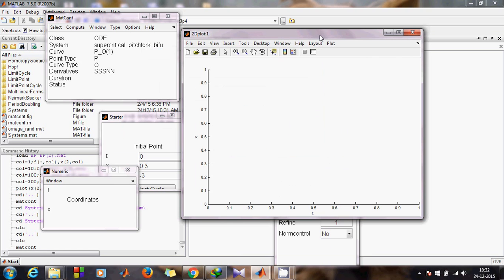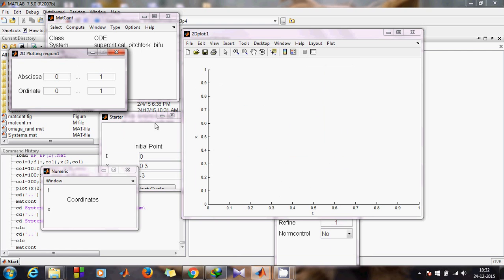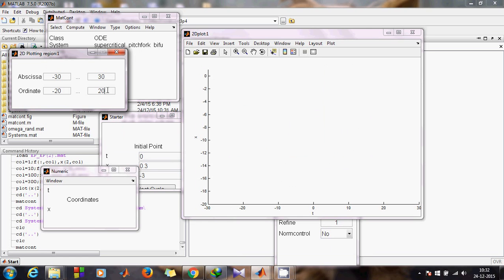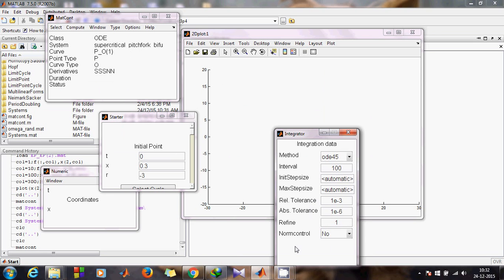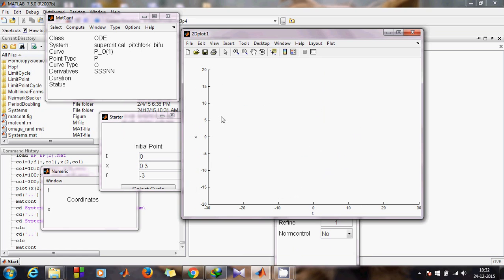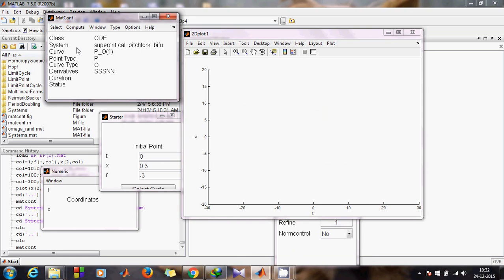Hit OK. Then come to Layout and go to Plotting Region. Change the plotting region from minus 30 to plus 30, and the y-range to minus 20 to plus 20. These values are arbitrary — you can set anything. Close this window. Remember: never close the Starter window or the Integrator window during the process, as it will affect your computation.